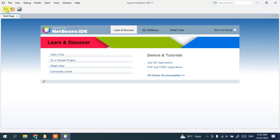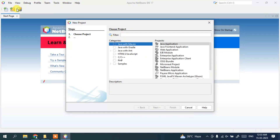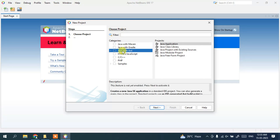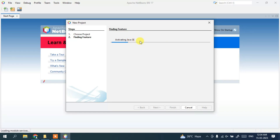Click on File and then New Project. Under 'Choose Project', click on Java with Ant and select a simple Java Application. Click Next. After a short time it will start activating the Java features — let's wait for that to complete.